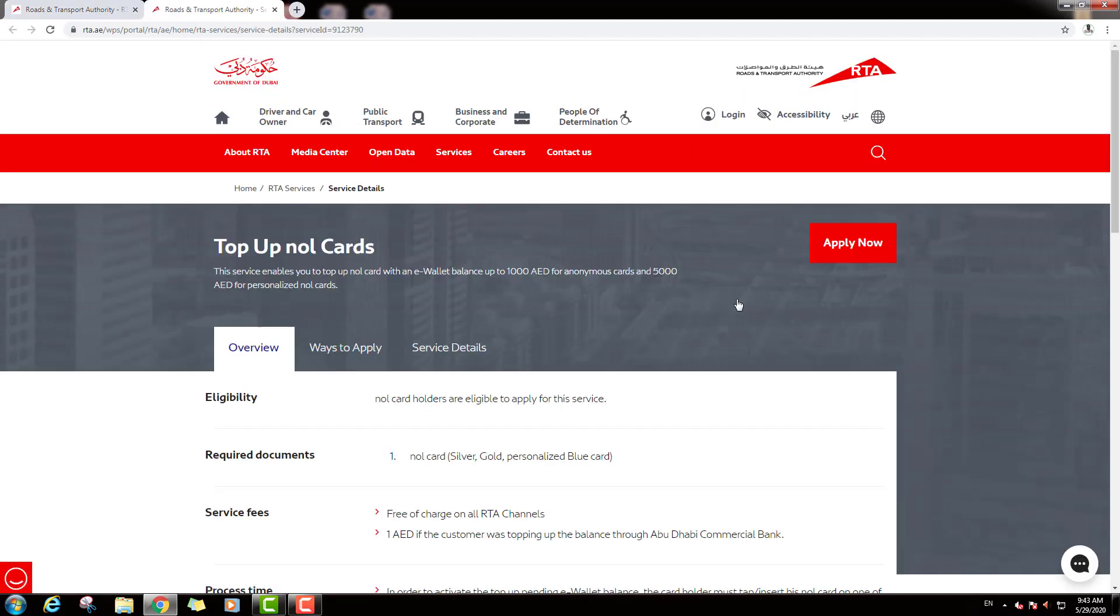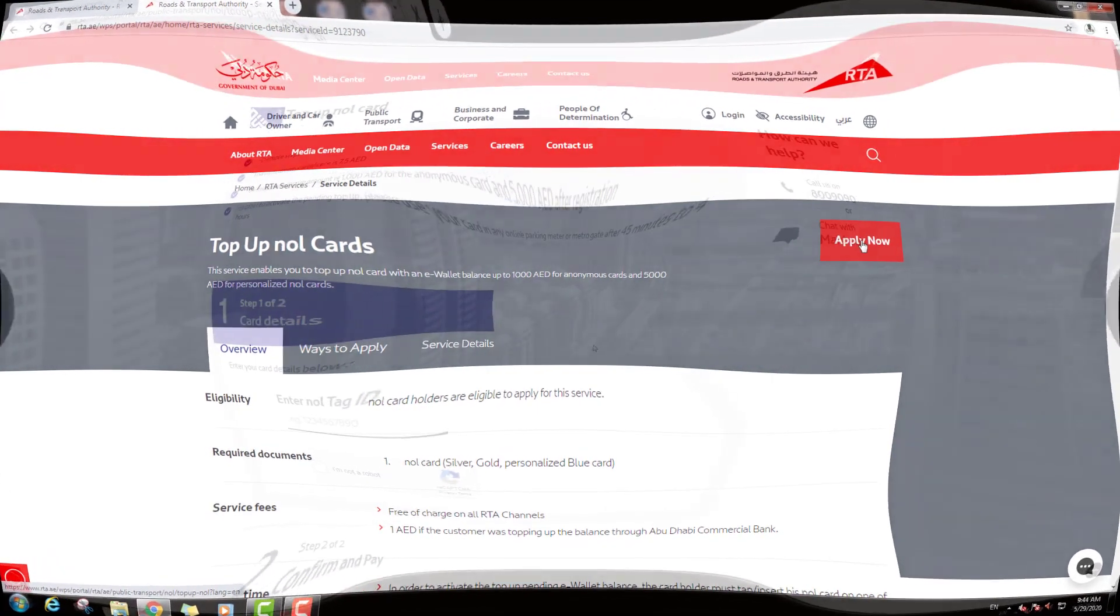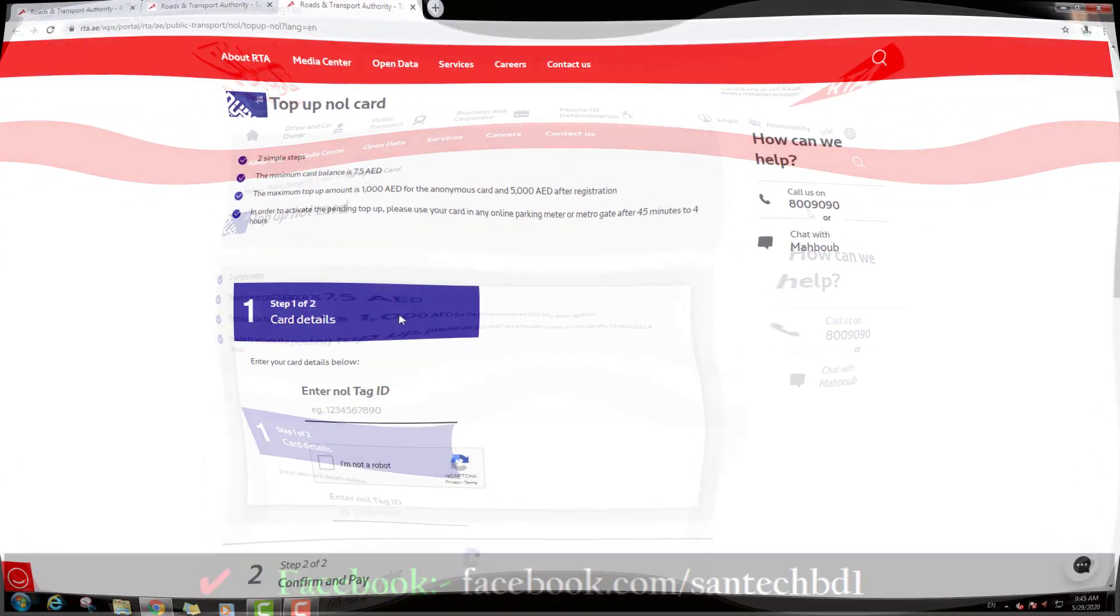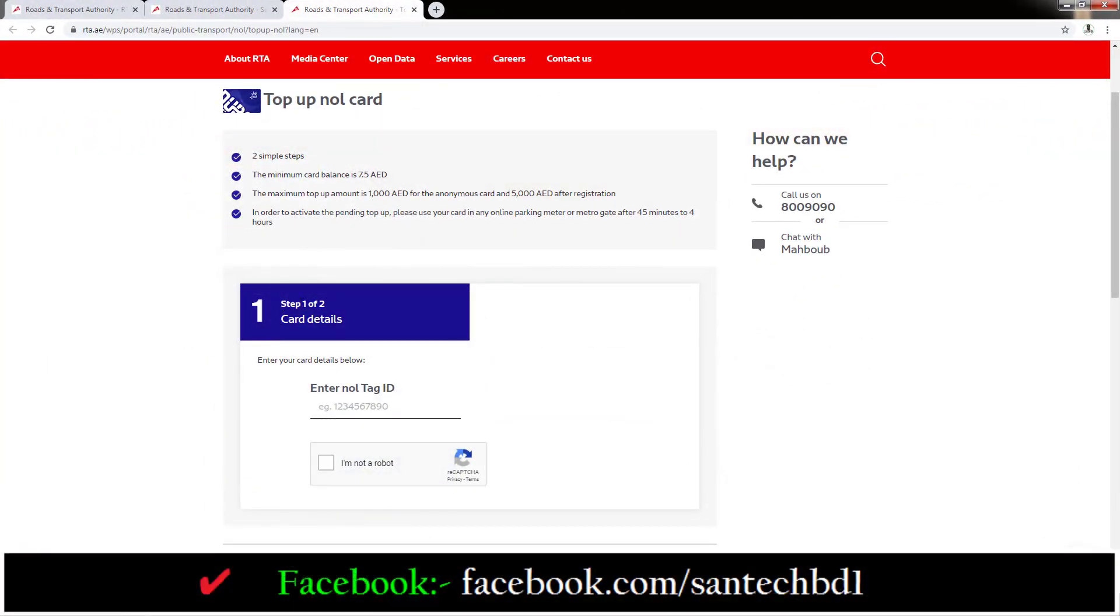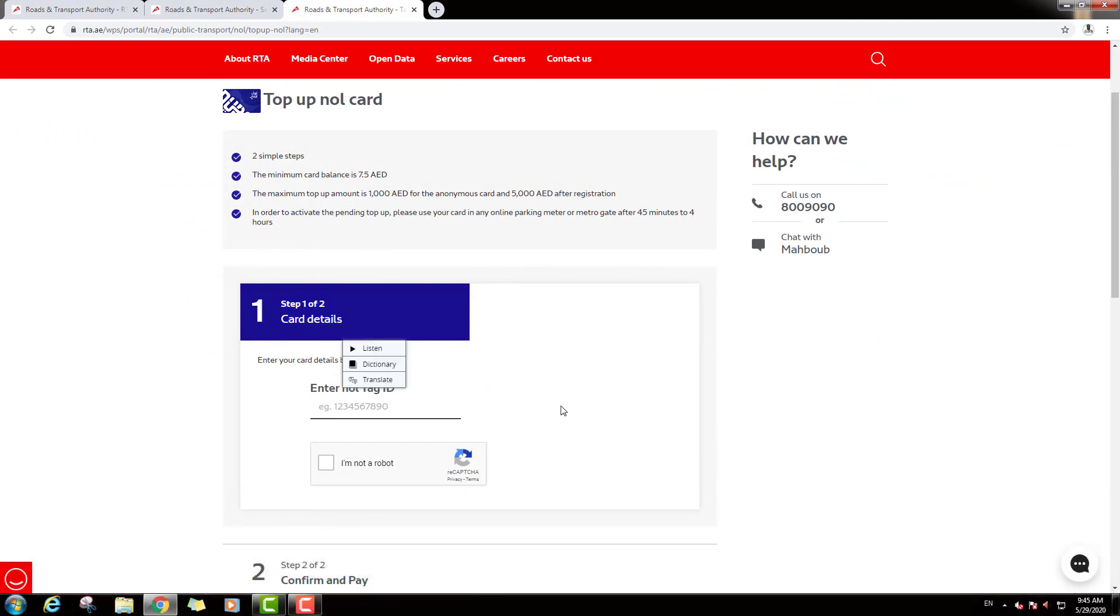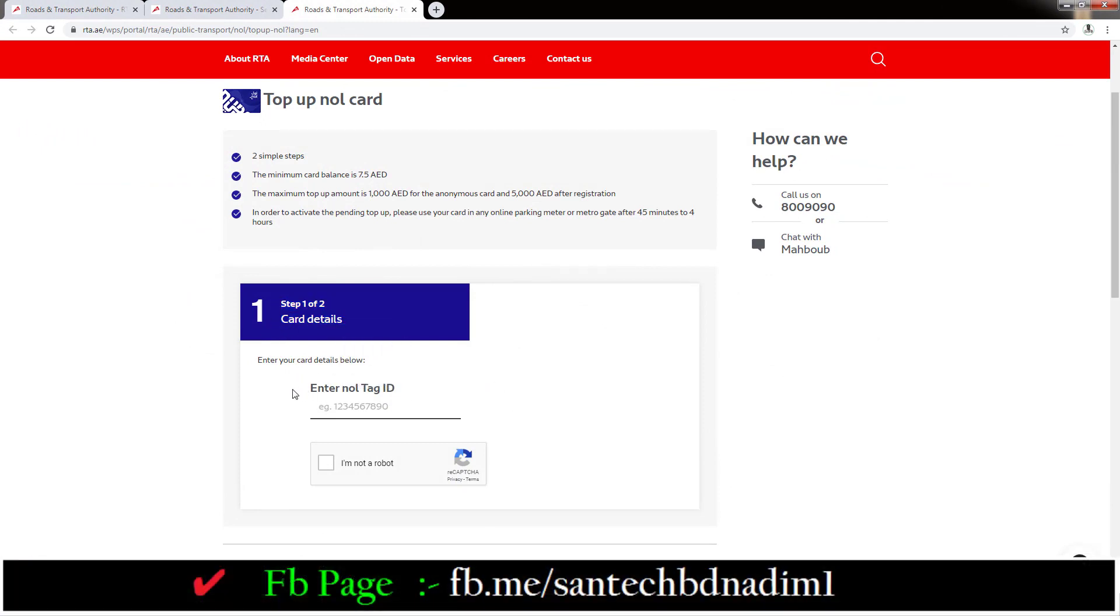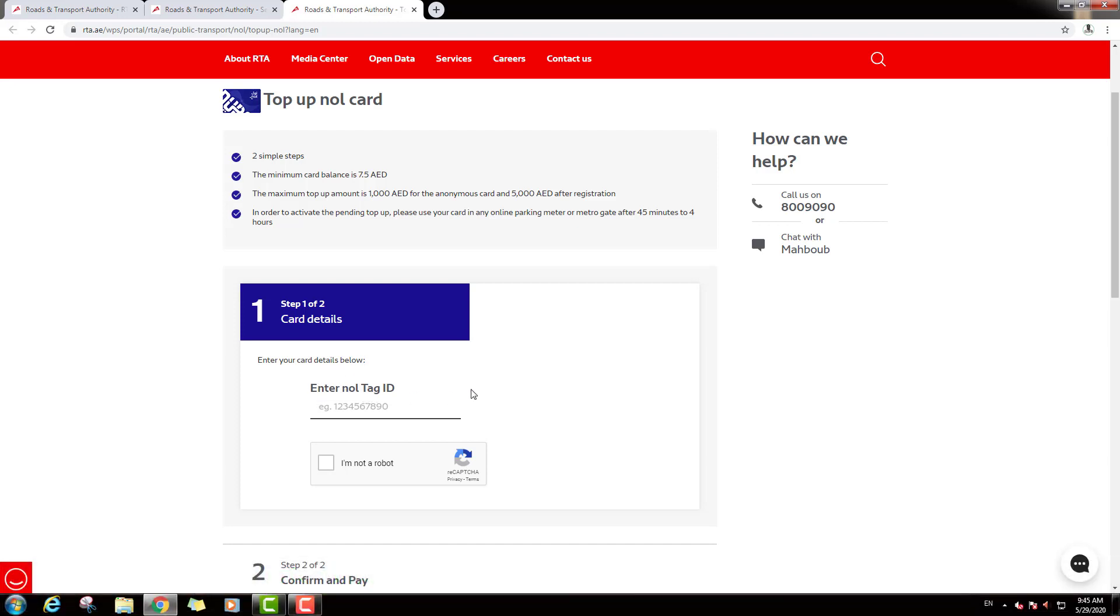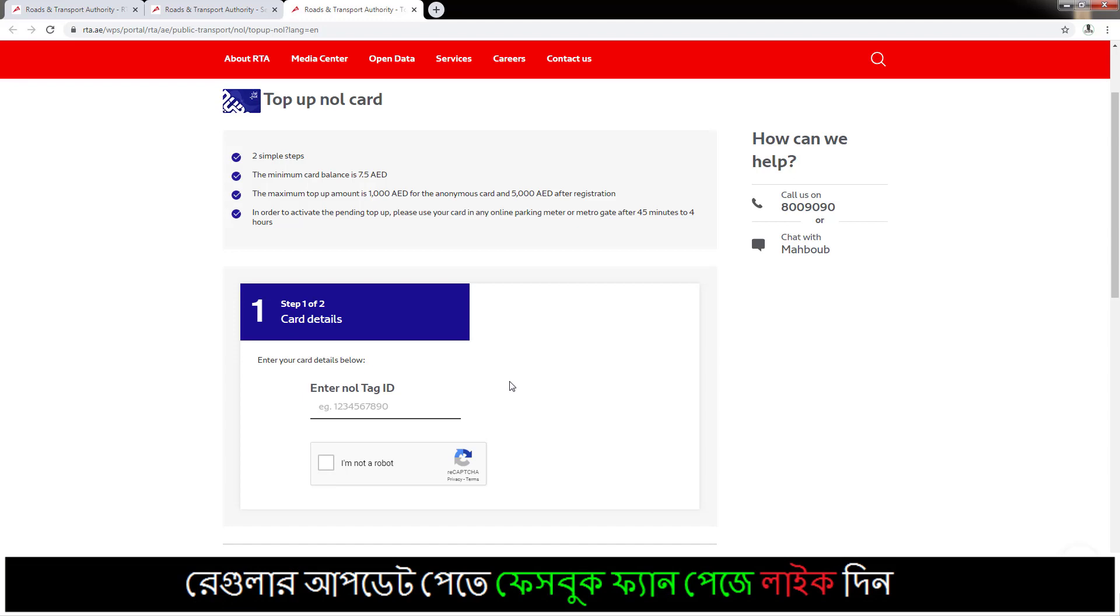Then you can see the center page. And you can see here Top Up Nol Cards, Step 1 of 2, and card details. And down you can see, enter your card details below and enter Nol Tag ID. Which one is Tag ID? I will show you.